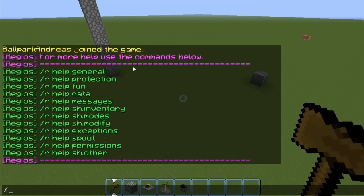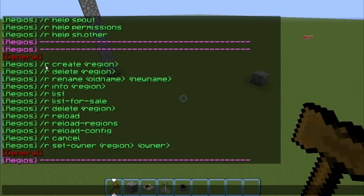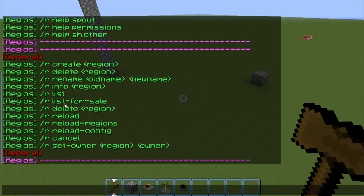So let's begin with general — r help general. You're gonna get basically the create command that you create the region with. Delete to delete a region. Rename to rename the region from old name like test2 to whatever. Info for the region — you can check the info and coordinates of the region. List — list of all the regions. List for sale if you want to sell regions, like in marketing, building cities and all that. If you want to delete the region you can do that — I don't know why they have delete listed twice, whatever.